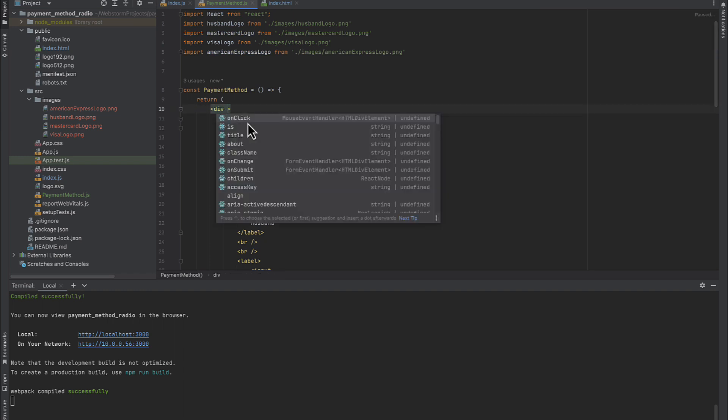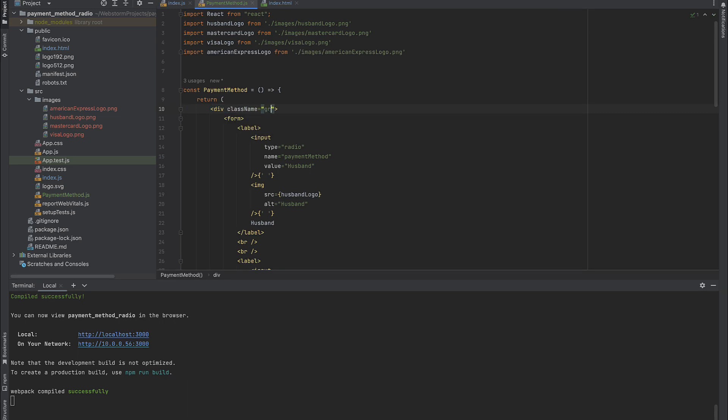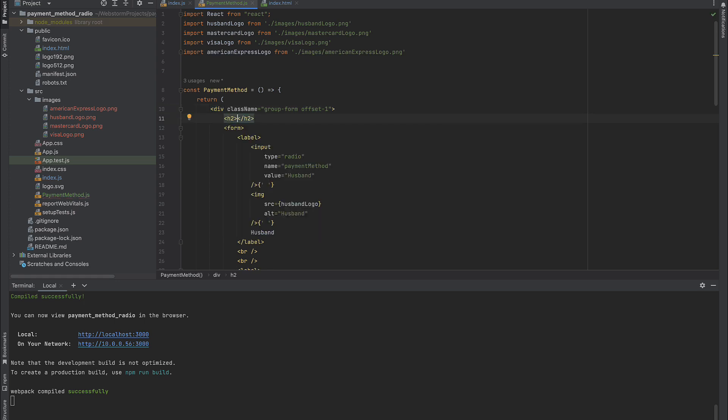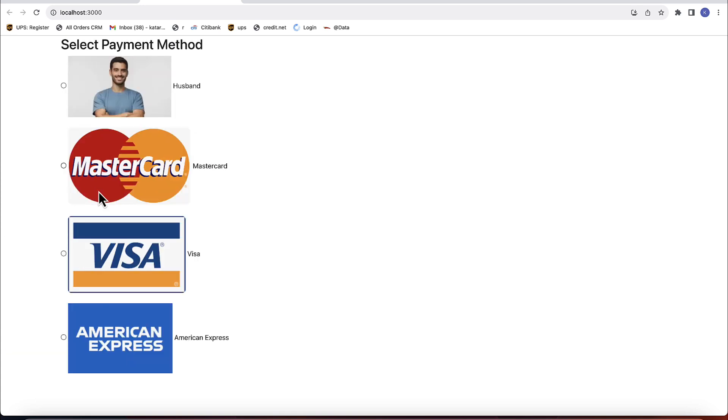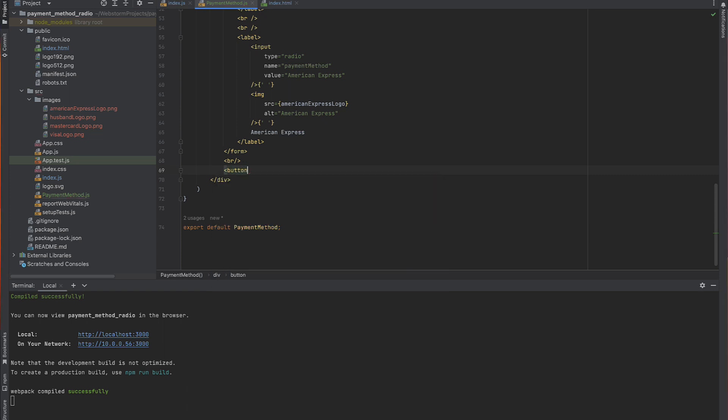One more thing that I'm going to do is to add a margin to make it prettier.